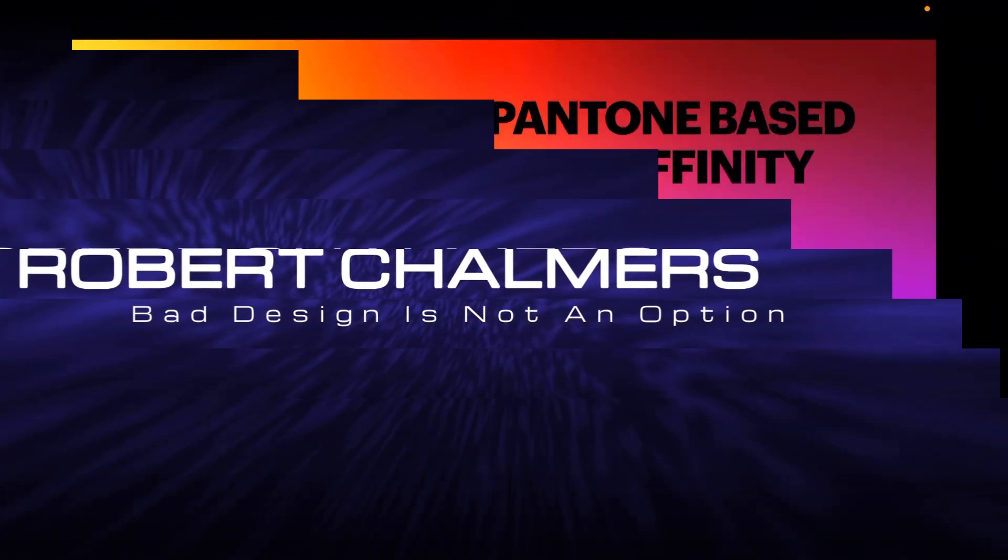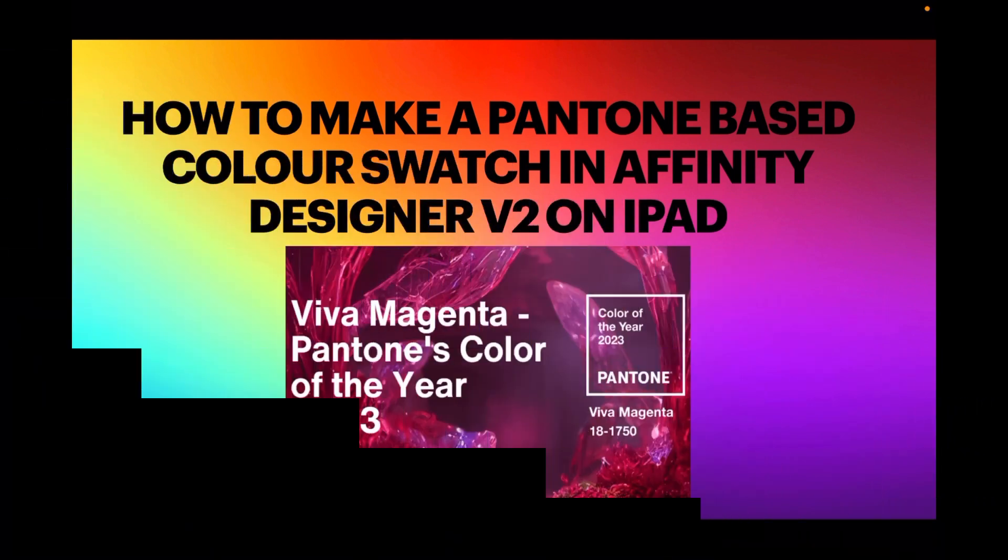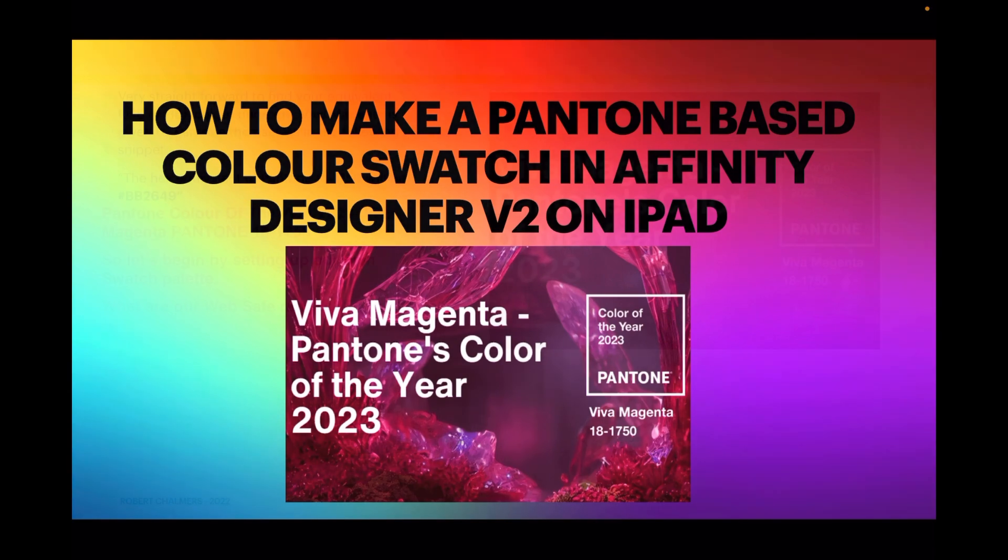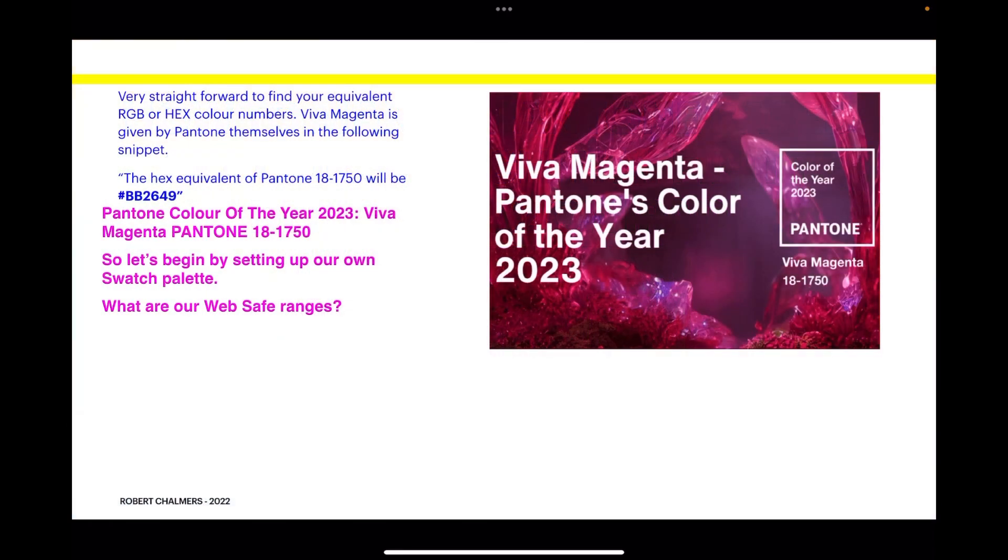Hi guys, let's have a look at Viva Magenta, Pantone's color of the year, and how we can make a Pantone-based color swatch in Affinity Designer version 2 on the iPad. Pretty simple really, it's very straightforward.